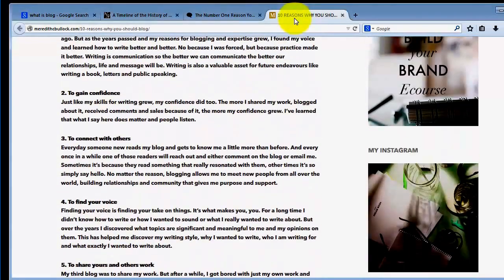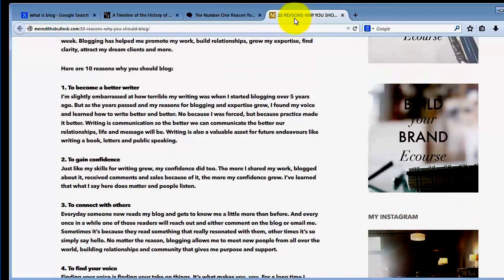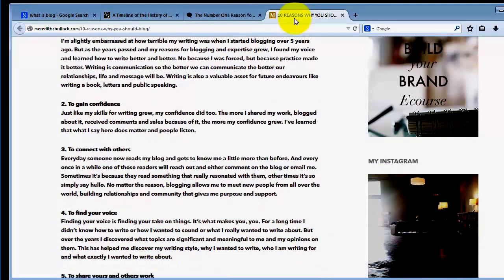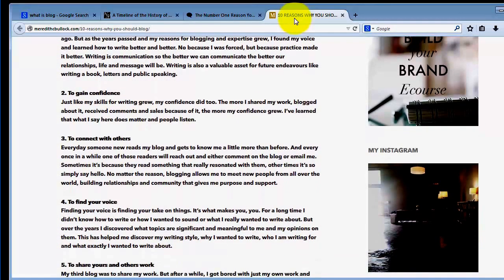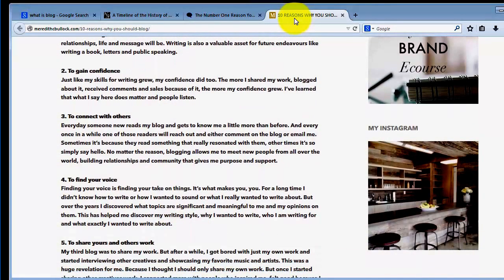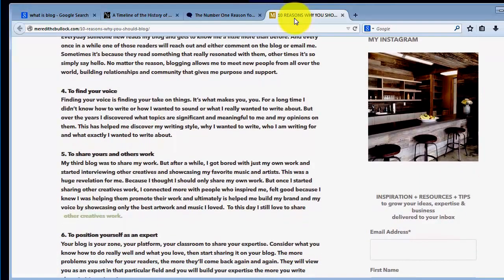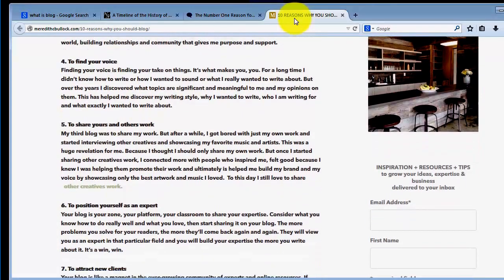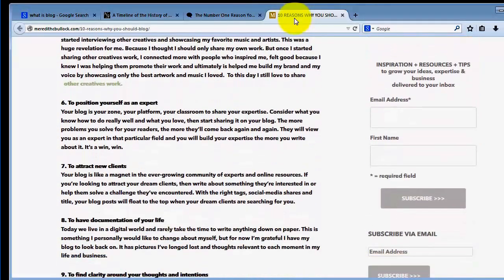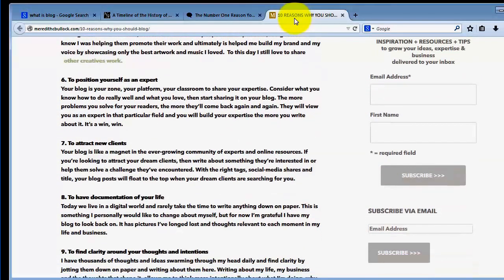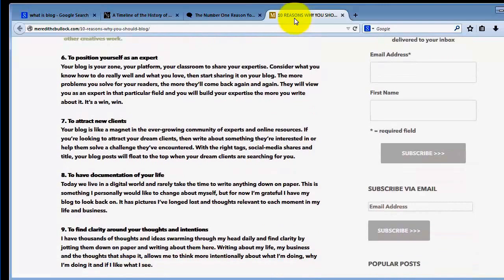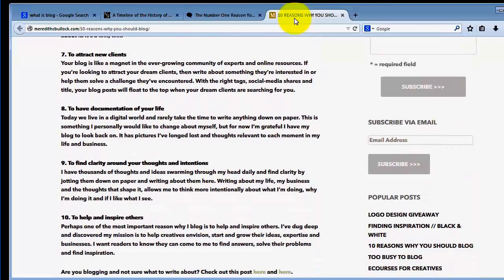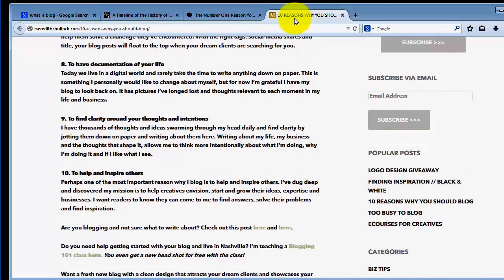Reasons why you should start a blog: 10 reasons. One, to become a better writer. Two, to gain confidence. Three, to connect with others. To find your voice. To share yours and others' work. To position yourself as an expert. Attract new clients. Have a documentation of your life. Find clarity around your thoughts and intentions. Help and inspire others.